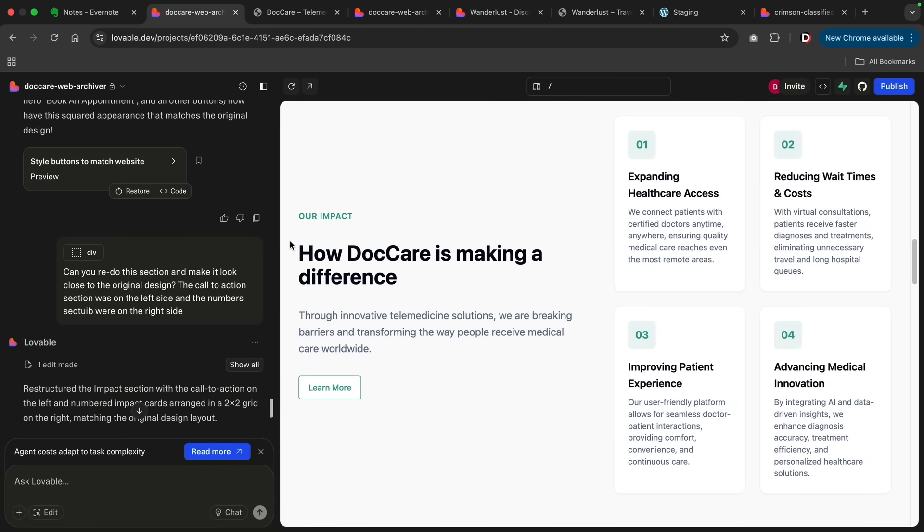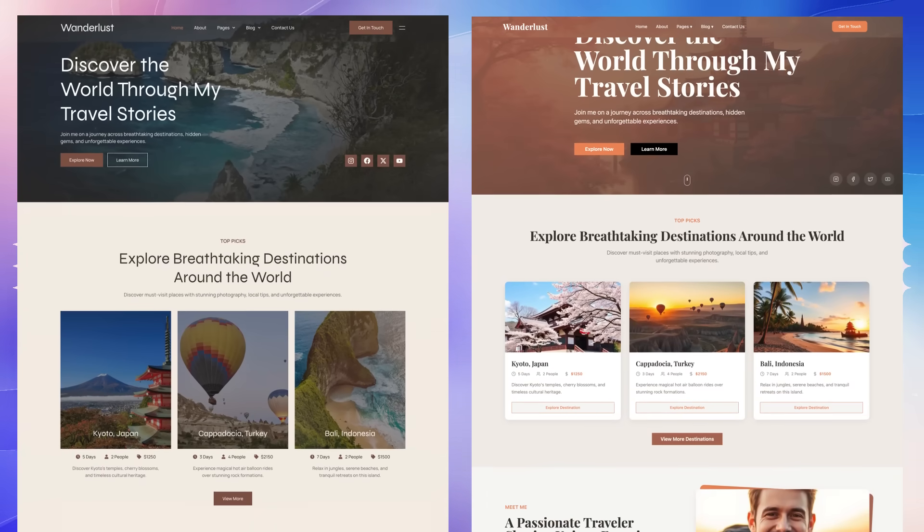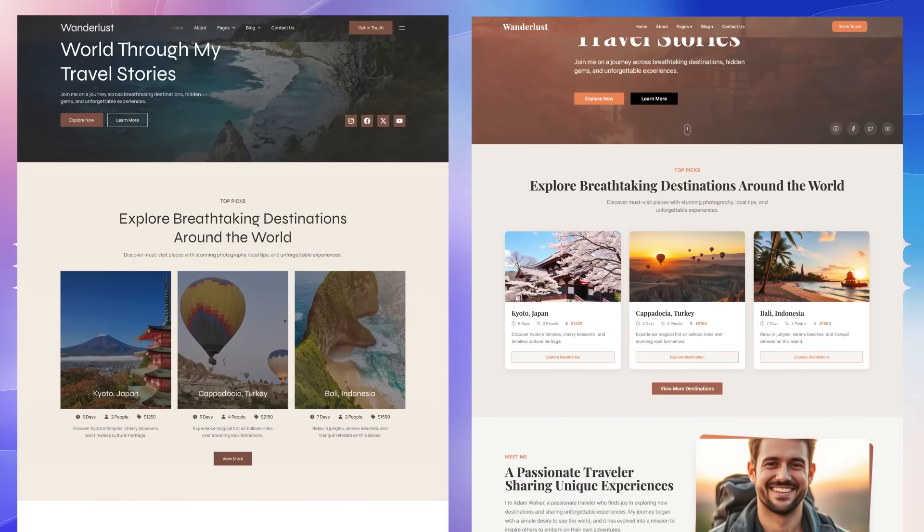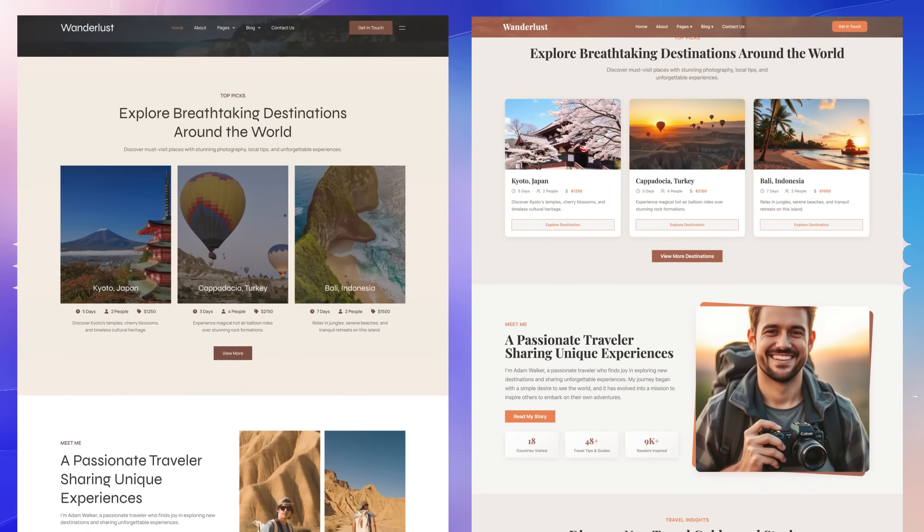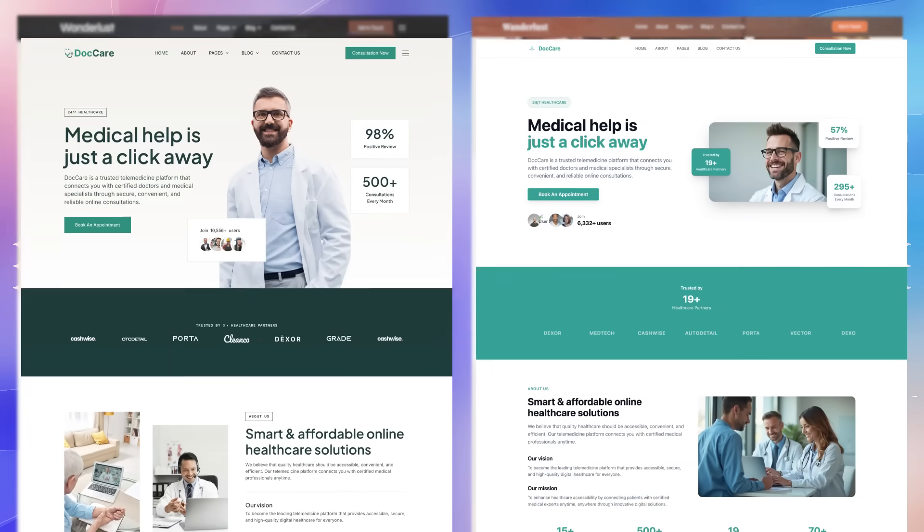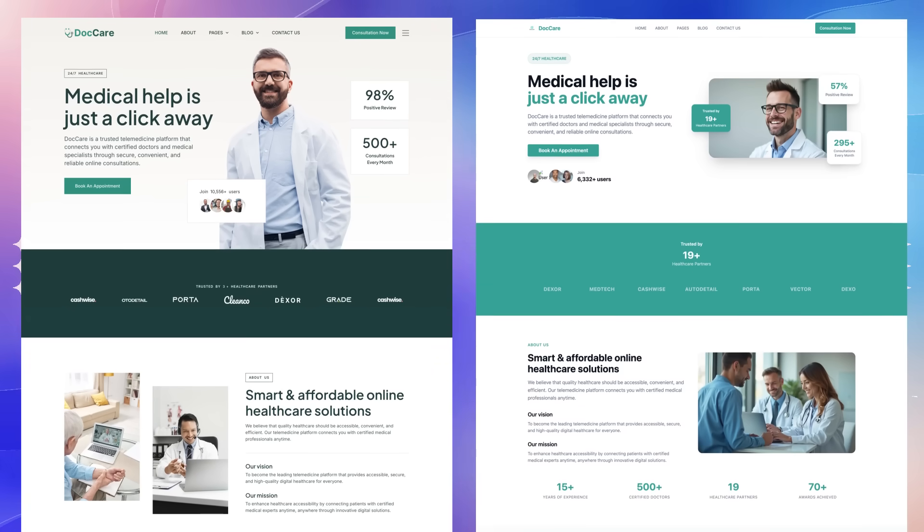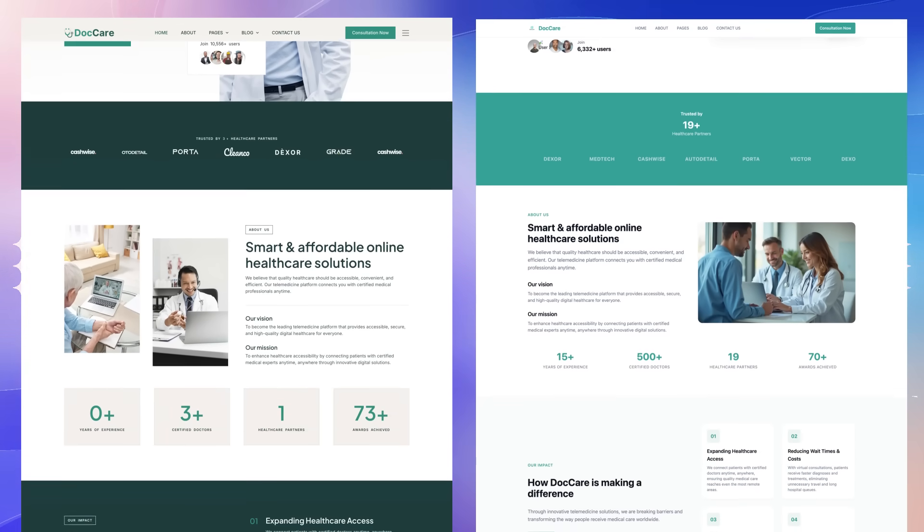I'll tell you what, let's try it out. Okay, so I'm asking the AI now to redo this section and make it look closer to the original design. So now you'll see that it's more closer to the original design. We have the call to action on the left side, and we have the numbers with bullet points on the right side. So here's a general side by side comparison of both websites. I'll let you be the judge, but I do think that the AI did a really good job at getting as close as possible to cloning this website.